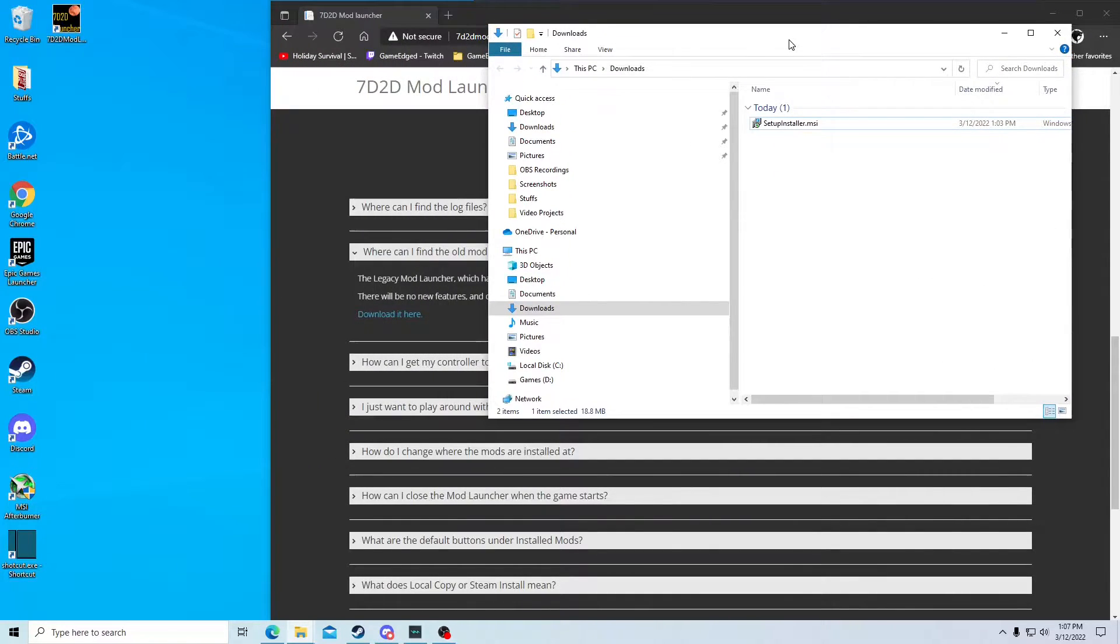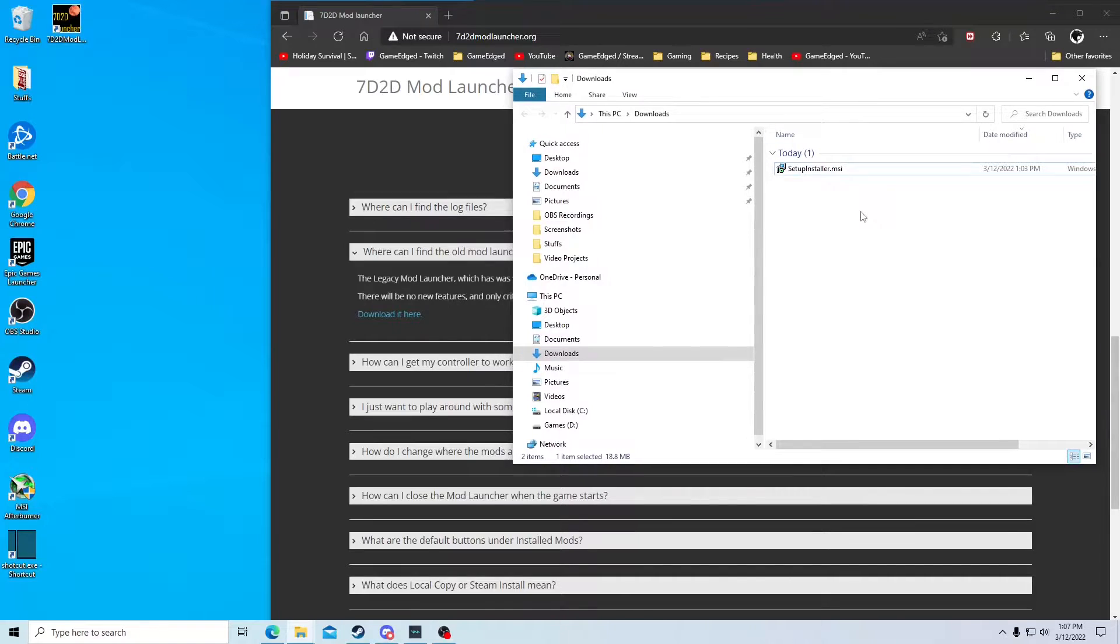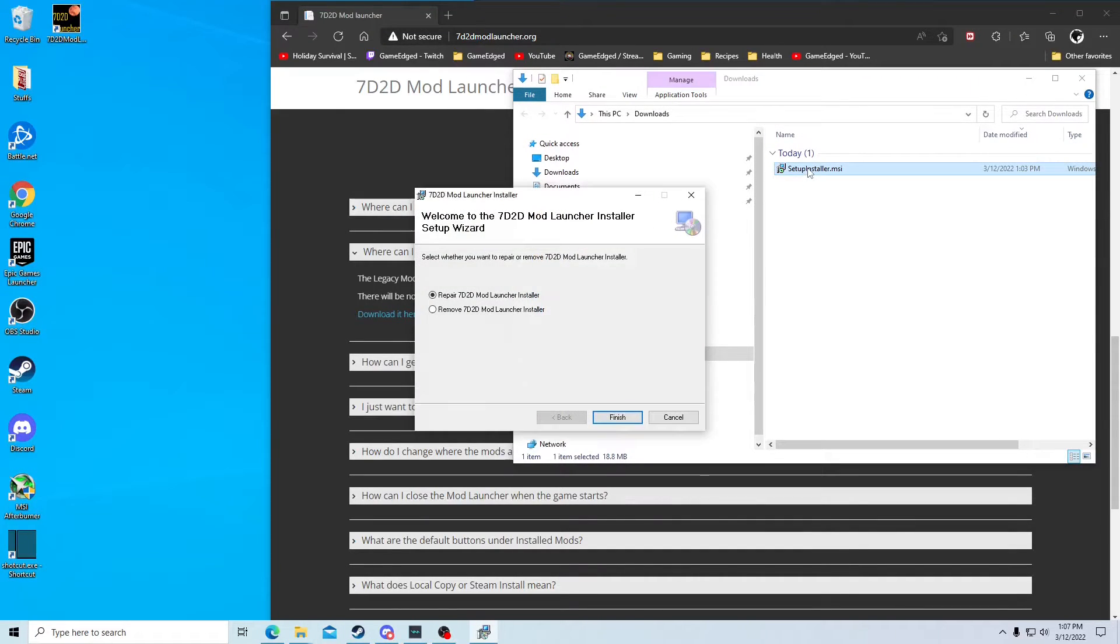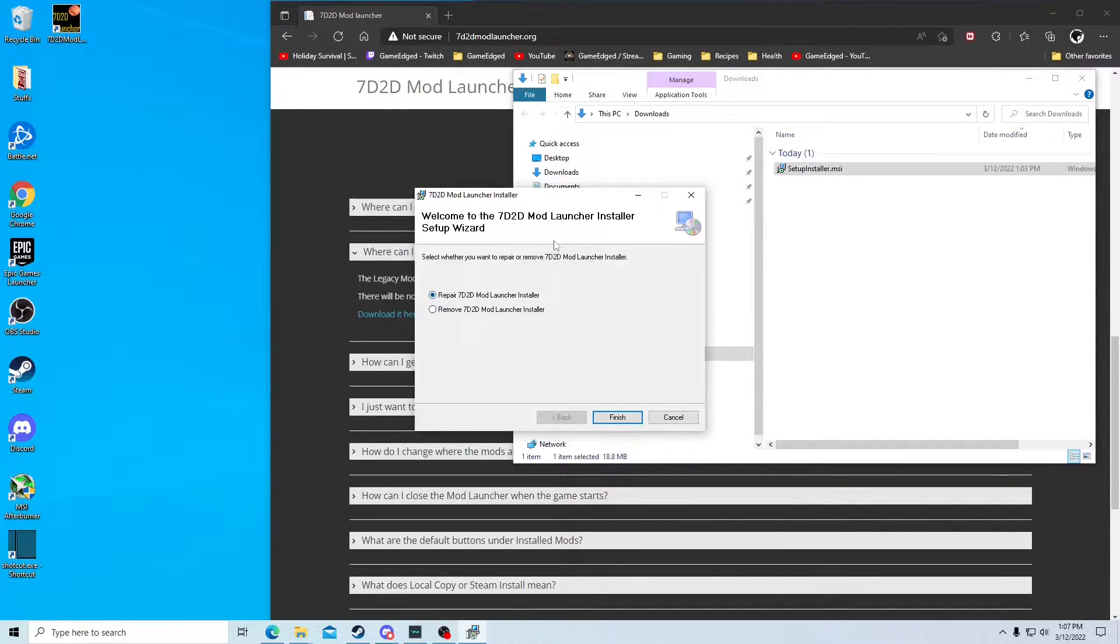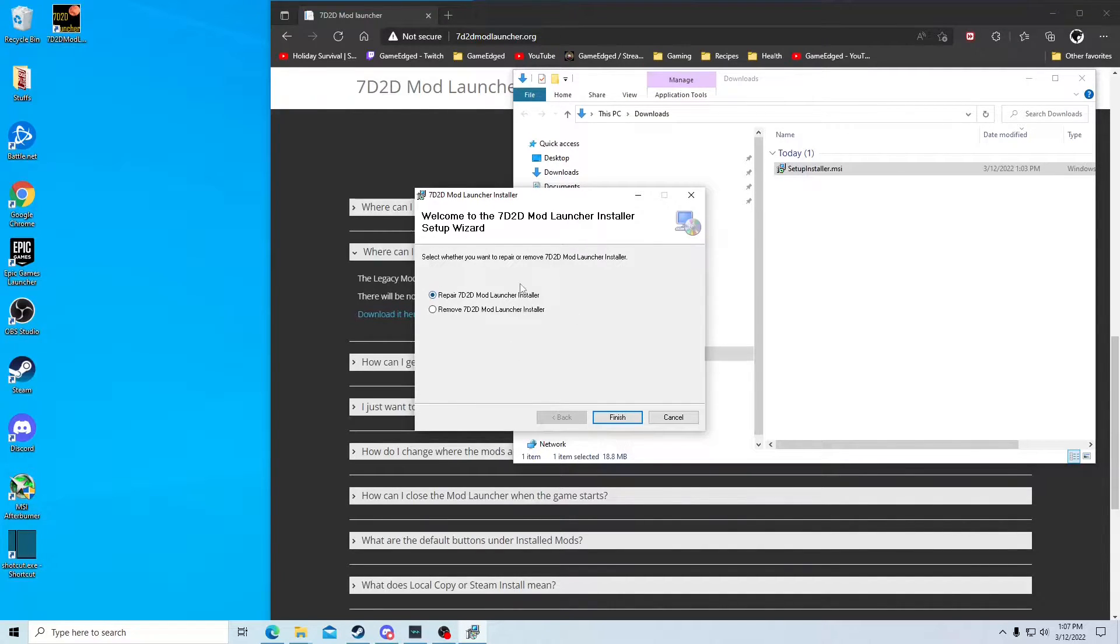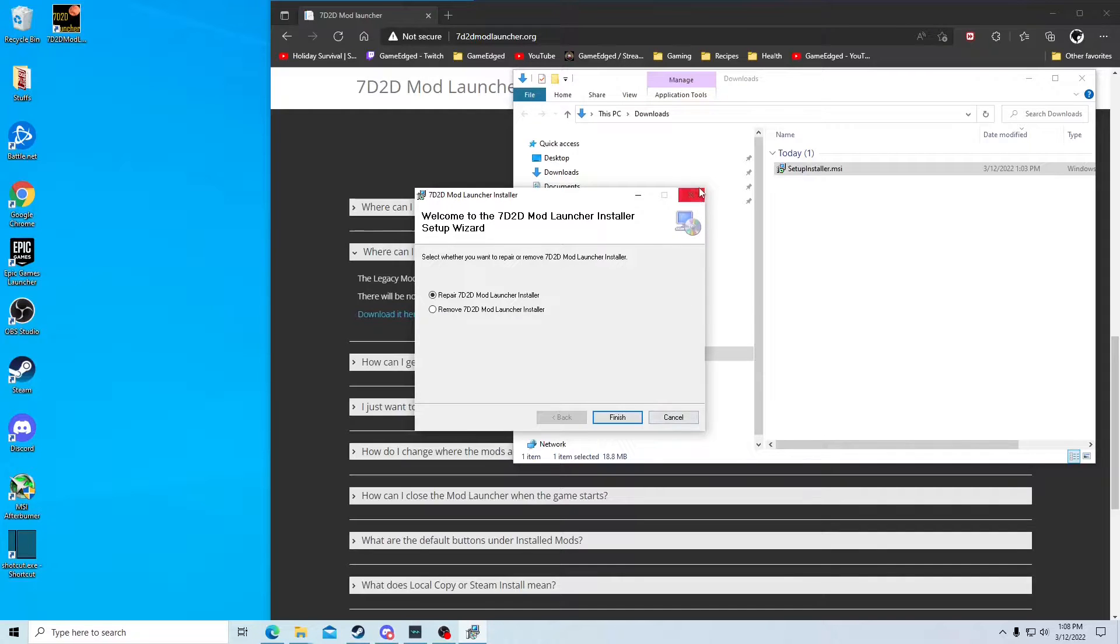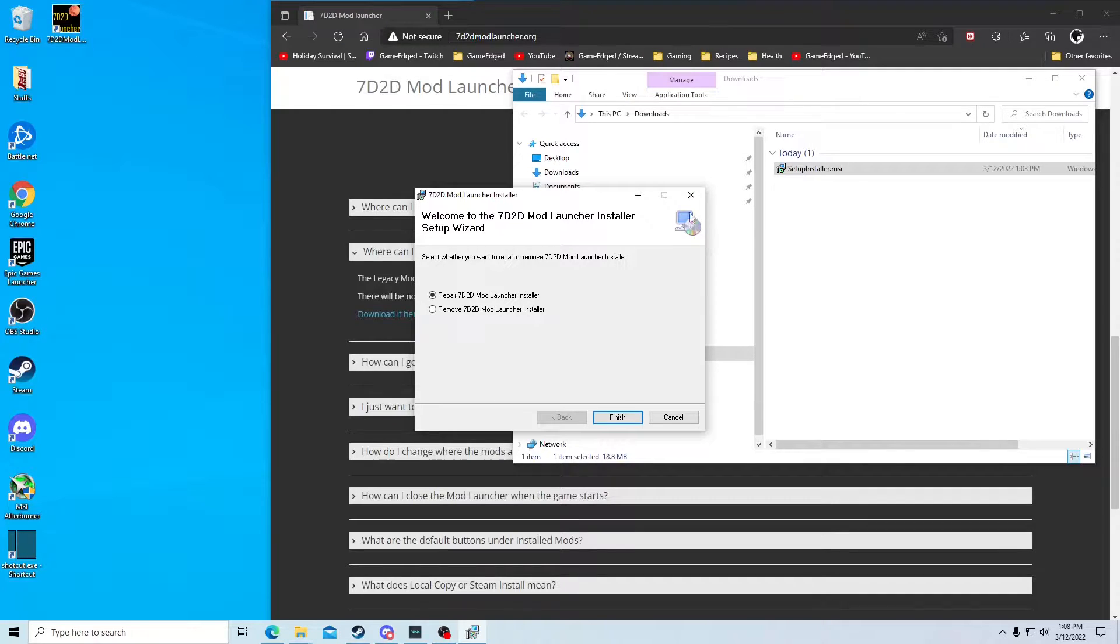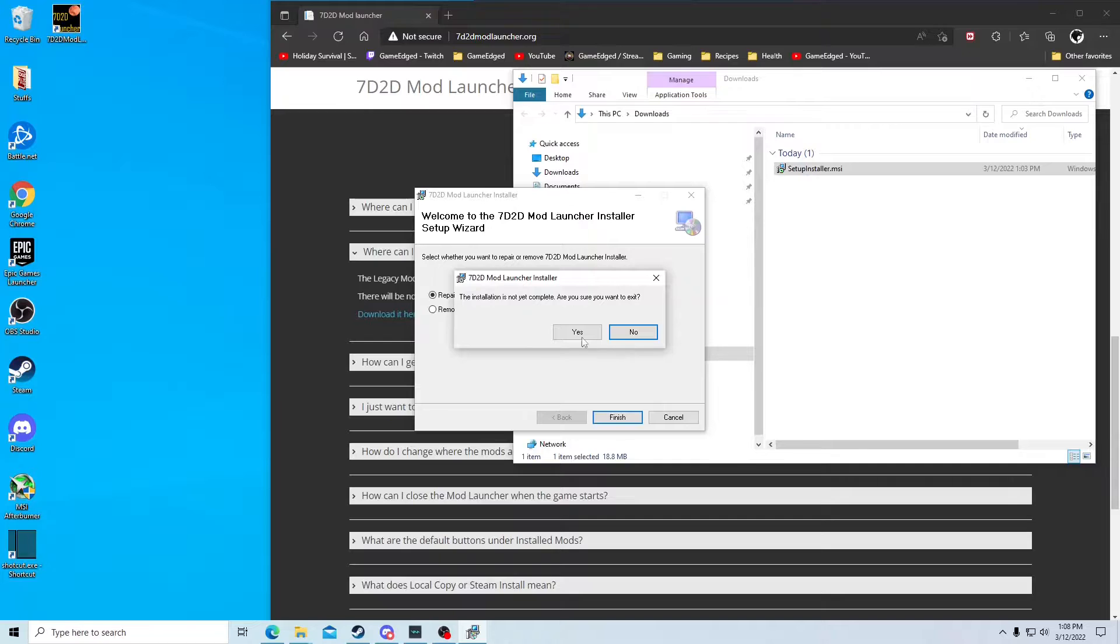You're just going to double click on this, and it's going to install it. I already have it installed, so it's giving me the option to remove or repair. So you're going to want to install it. You'd have like an install button here. I don't want to uninstall mine to actually show the install, because then I'd have to redo it all over again. But it's fairly straightforward.